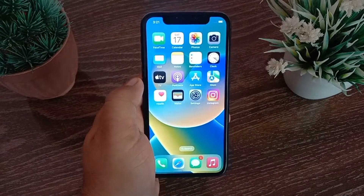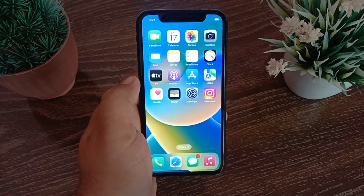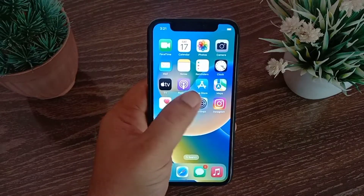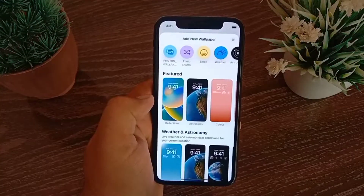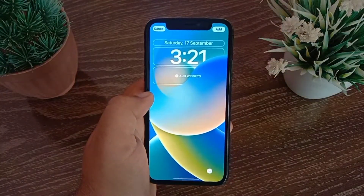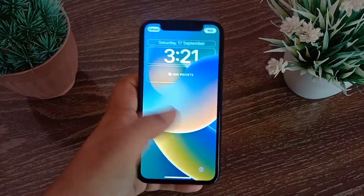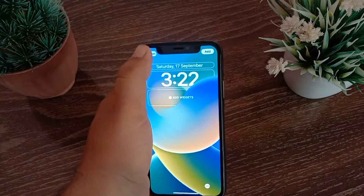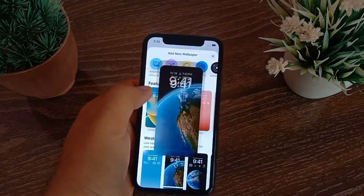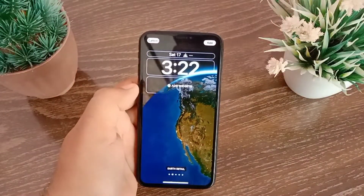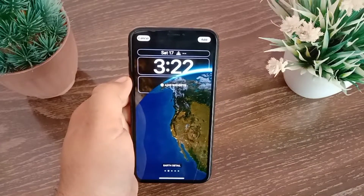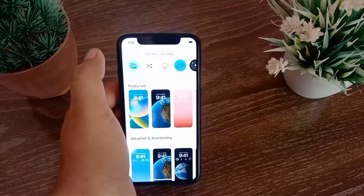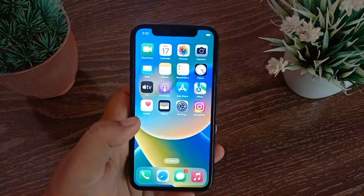Method four: ensure you are using a supported wallpaper. Some wallpapers on your phone do not support this feature. For example, when we go to wallpaper, you can see that one wallpaper supports depth effect, but the wallpaper next to it does not support this feature. Also, whatever image you choose must be in JPG format.